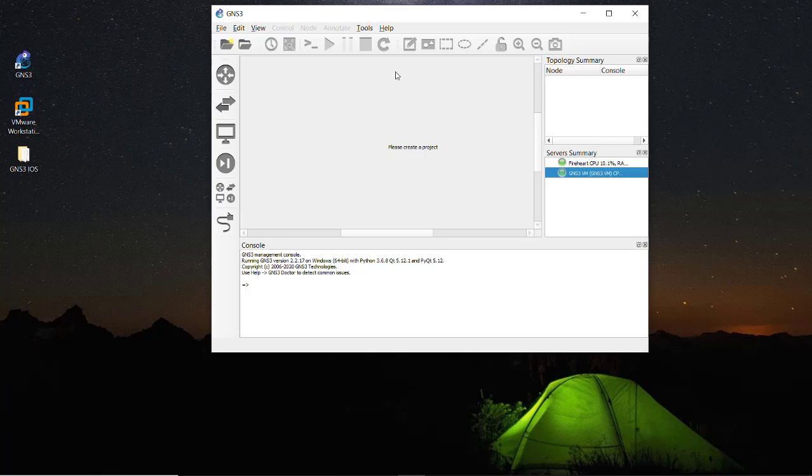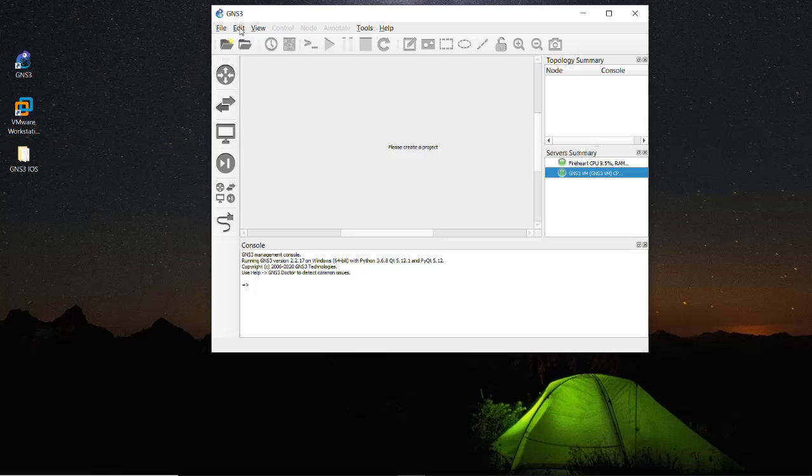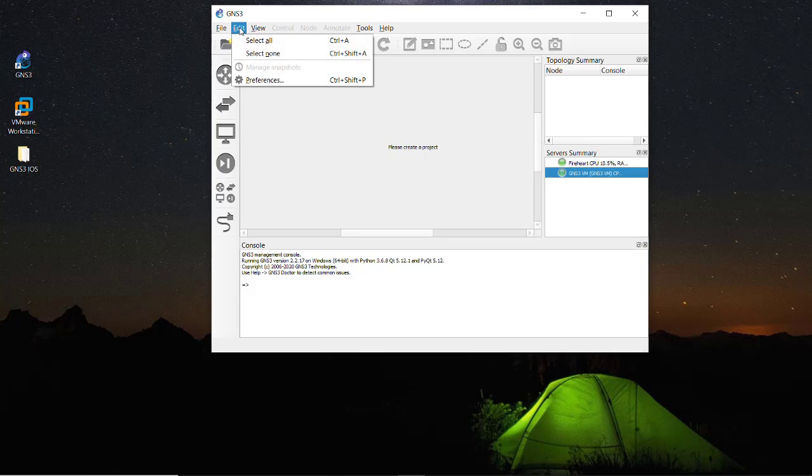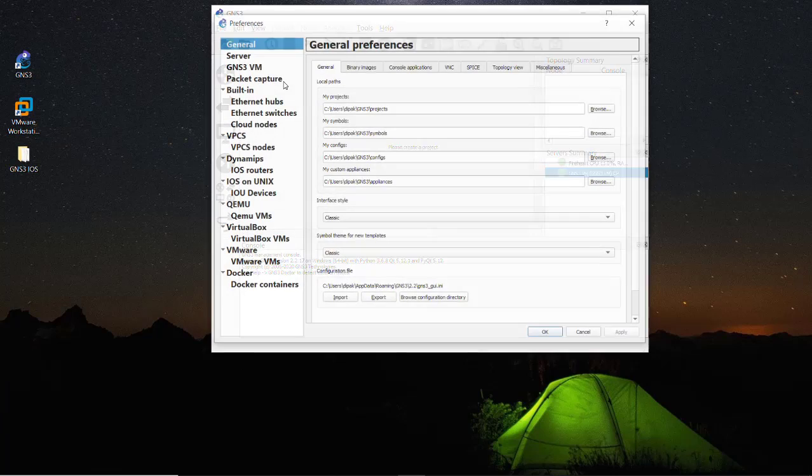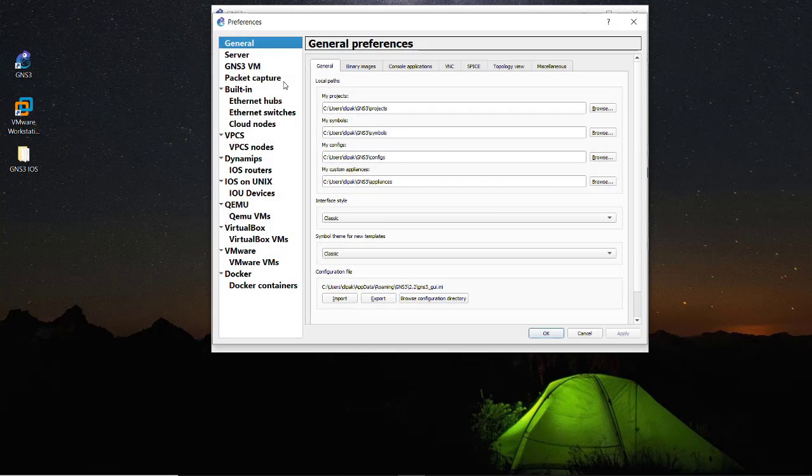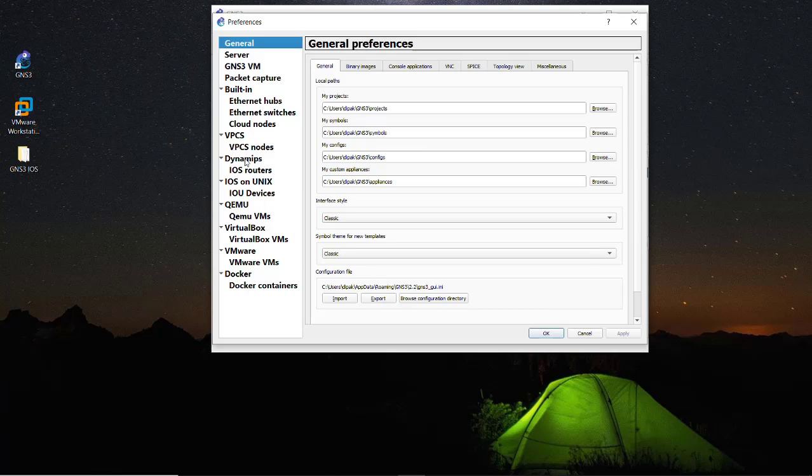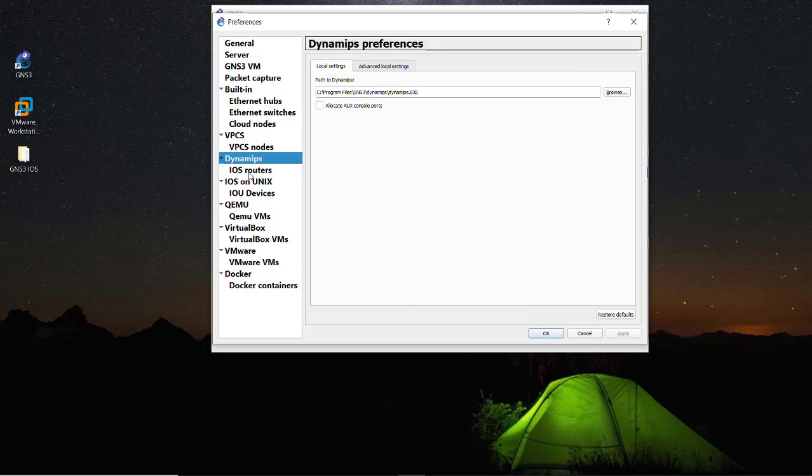The process is pretty straightforward. Just go to the Edit menu and go to Preferences, and you can use the shortcut key Control Shift P. Click on this and point out the Dynamips section and you will find the iOS routers. Click on the New button to create a new iOS image.